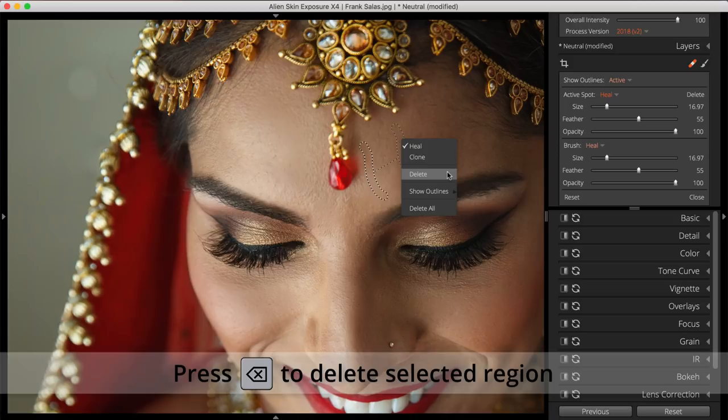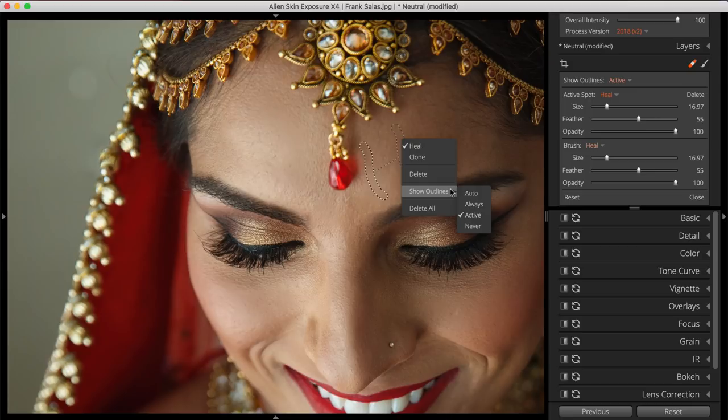Additionally, from the right-click menu you can set Show Outlines to Auto or Always. If my image is too crowded with all the displayed borders, I can switch to Only Active or to Never.